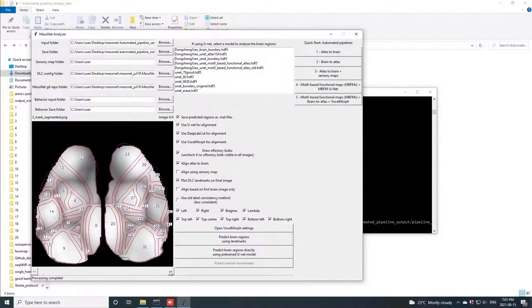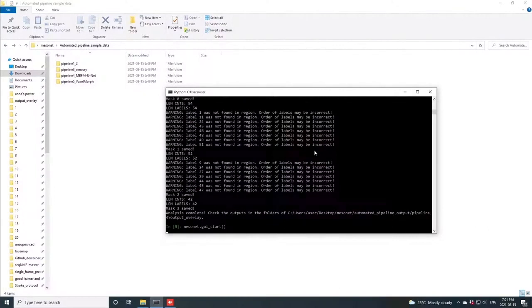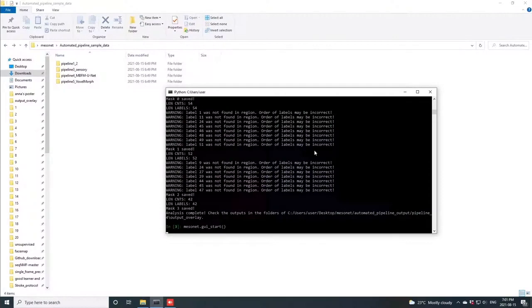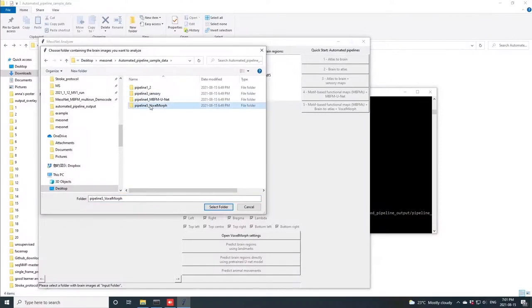And in the last approach, we also leverage a non-linear registration technique called VoxelMorph, which will allow us to make our alignment process even more precise, including warping individual brain regions within the contours of the brain to be aligned with the atlas. As we can see here, we have some highly skewed and angled images paired with aforementioned MBFMs, and the VoxelMorph process will register this MBFM functional map to the raw image.